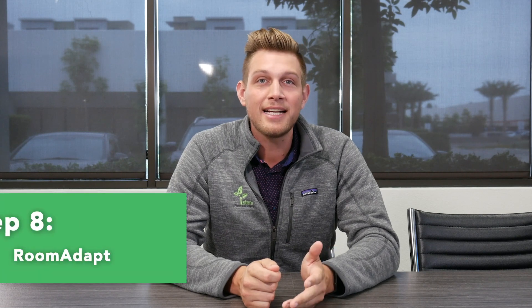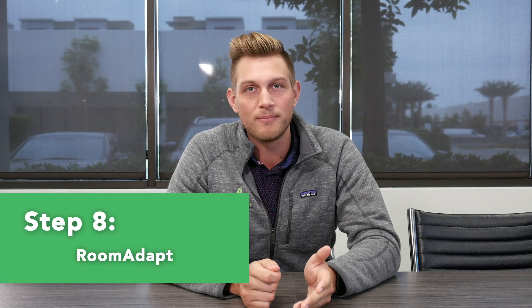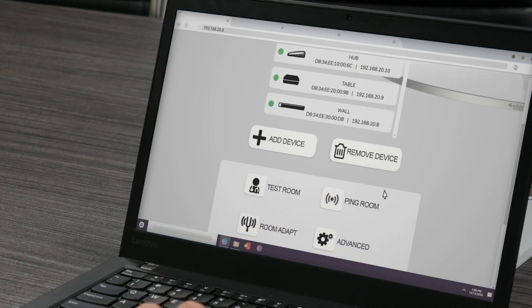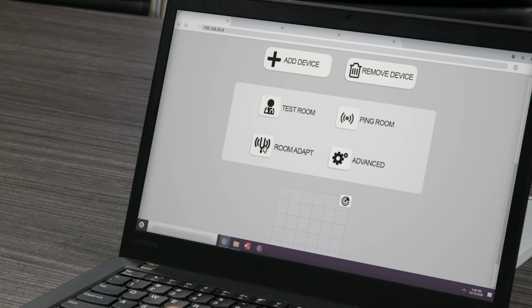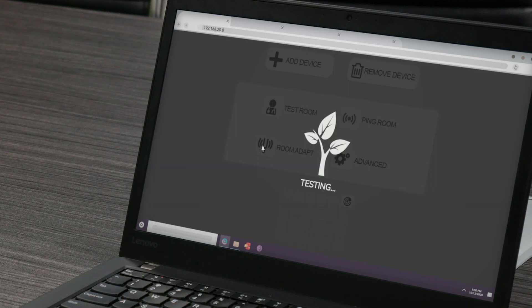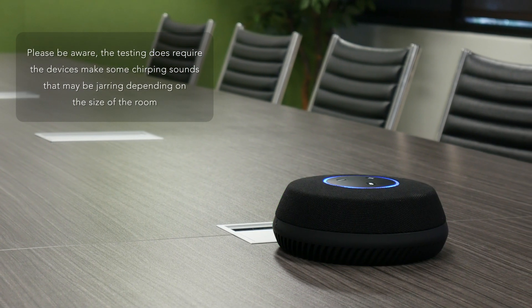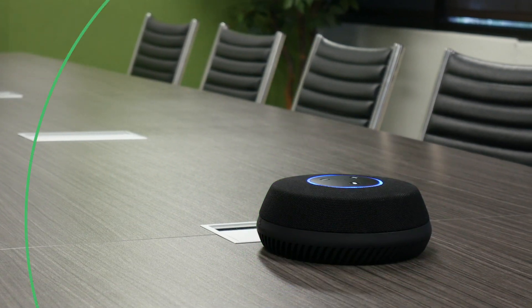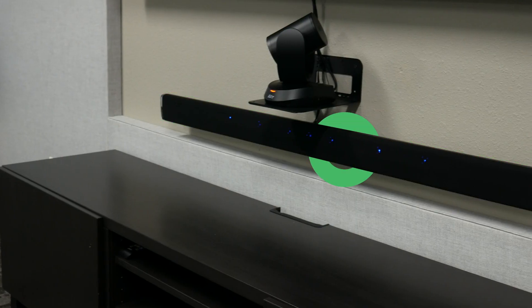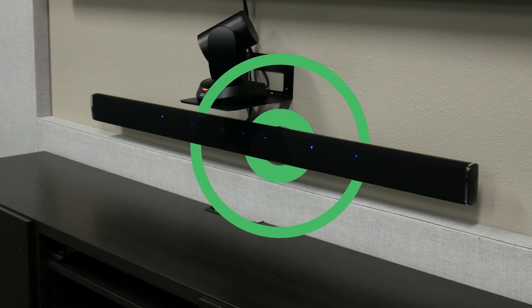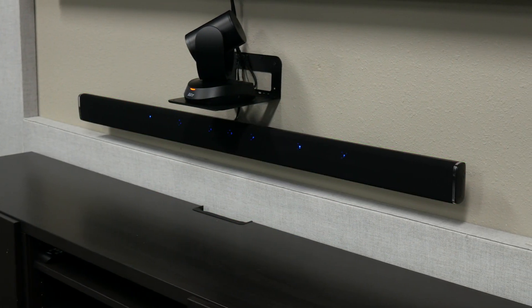Once your room is created and your devices are assigned to it, the next step is to run Room Adapt from within the STEM platform. This feature can be found in the room function section of the selected room's page. Pressing the Room Adapt button will automatically begin testing and calibrating the STEM devices within that room. Each device will send out a sound to analyze the room's acoustics and automatically self-calibrate for optimal performance based on their placement. Make sure devices are in their desired locations before running Room Adapt, and run it again anytime a device is moved.